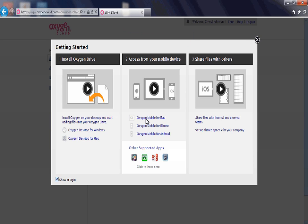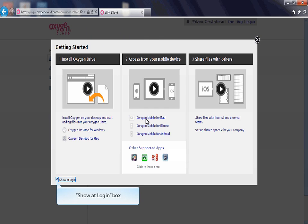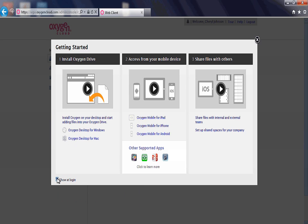Please note, a Getting Started window may appear if you have not unchecked the Show Add Login checkbox in the lower left corner of the window. To avoid seeing this message in the future, uncheck this box. To close the window, click the X in the upper right corner of the window.